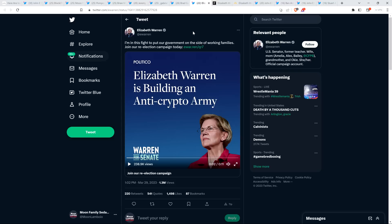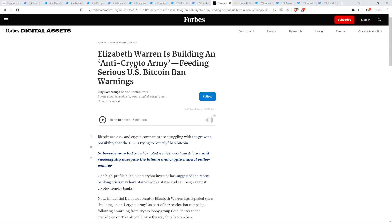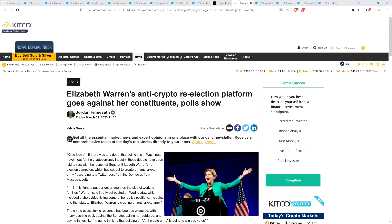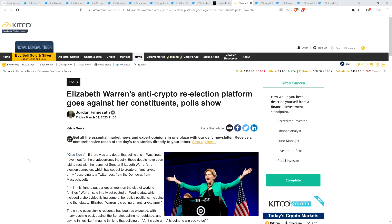This is the senator I was talking about at the outset of the video. If she's not the worst senator in the United States, she's among the worst. Then there was a headline from Forbes: Elizabeth Warren is building an anti-crypto army feeding serious U.S. Bitcoin ban warnings. If she could have her way, everything would be gone. But there's also this headline from Kitco: Elizabeth Warren's anti-crypto re-election platform goes against her constituents poll show. Her constituents don't want that to be a thing, but she's pushing it anyway. Did she not have that information or is she just so blinded by some sort of sick ideology that she's pushing this forward anyway?